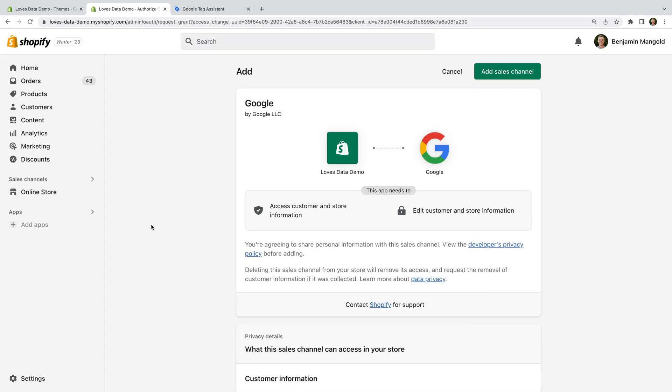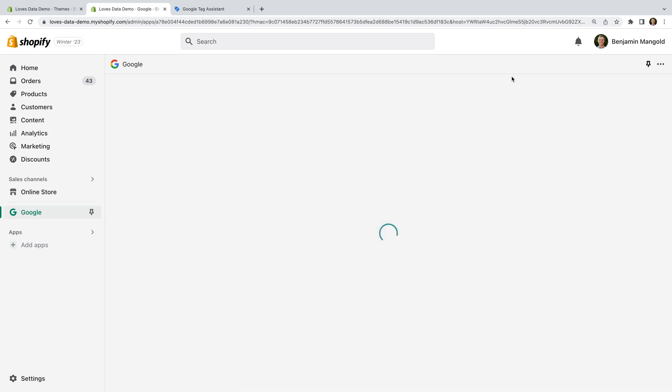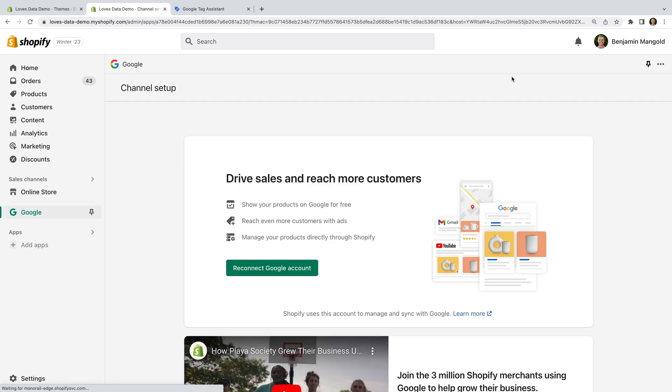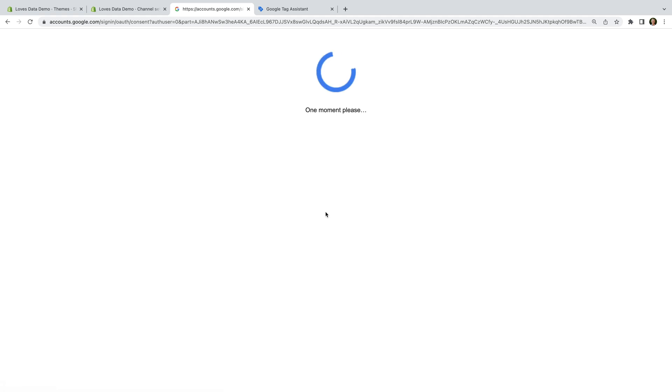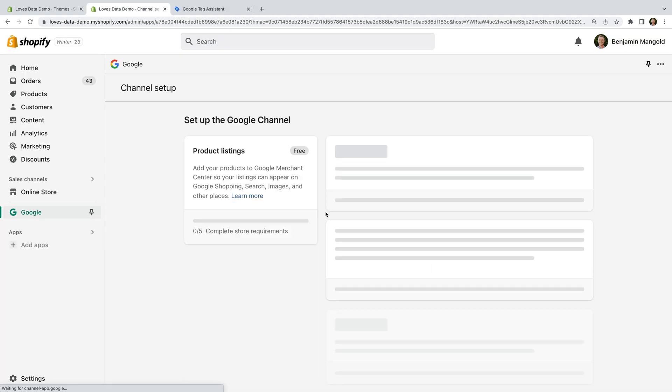Now we need to click add sales channel at the top. We need to login with the Google account we use to access Google Analytics and then we need to authorize the channel app to access Google Analytics.